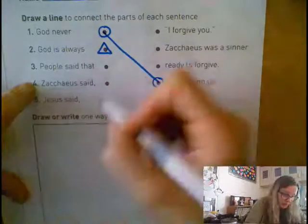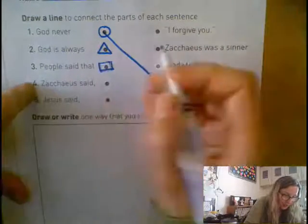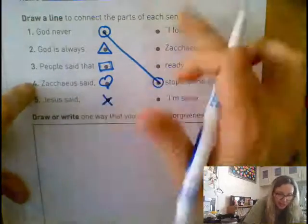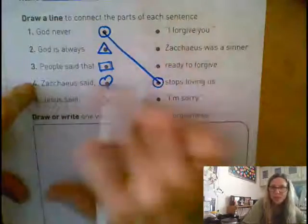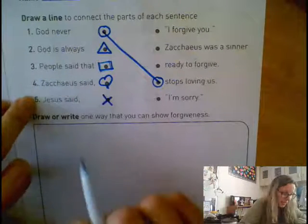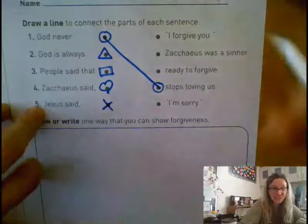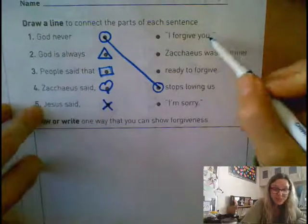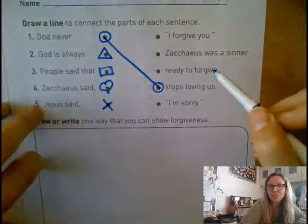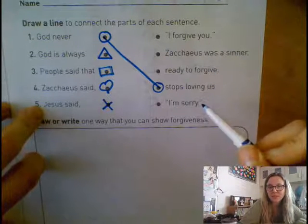Remember you can use your shapes on these — maybe a square on this one, a heart on this one, and an X on this one, so that when you match them up you don't match up the wrong one. Number five says Jesus said. Did Jesus say I forgive you? Did Jesus say Zacchaeus was a sinner? Did Jesus say ready to forgive, or did Jesus say I'm sorry?